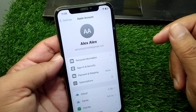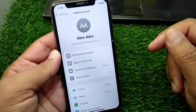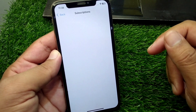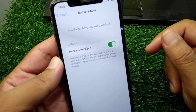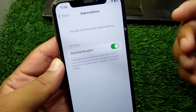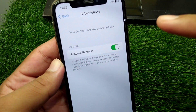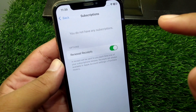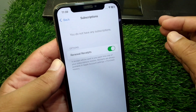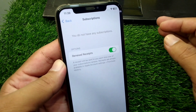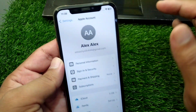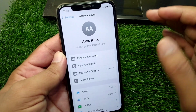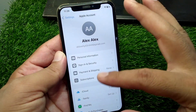Check here if there is any unpaid subscription on your Apple device. You will see all of your subscriptions, and if there is any unpaid subscription, you have to pay for it. After this, check if the problem is fixed or not.